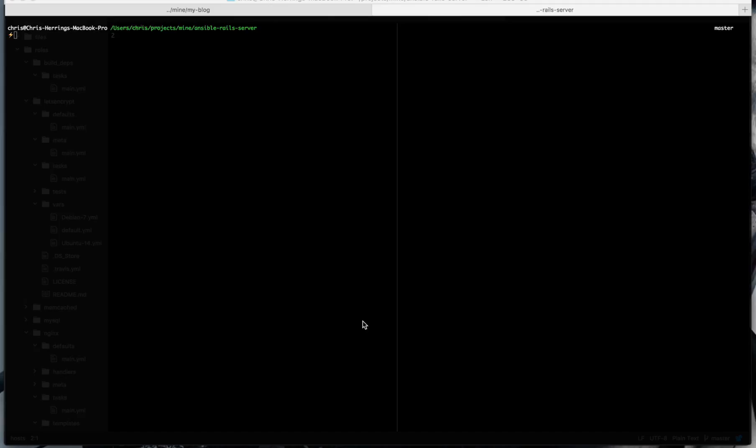So what do we need to be able to do this? Well first of all we need to have Ansible installed on your machine. If you have a Mac it's via Homebrew. It's very easy. Brew install Ansible. I already have it installed so I'm not going to run that but that will get you Ansible running on your machine.